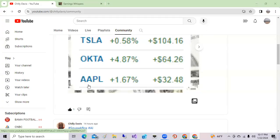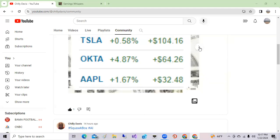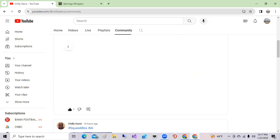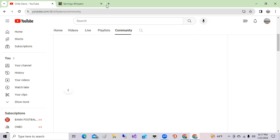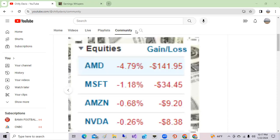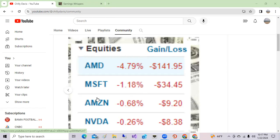As I mentioned, Apple shares were up slightly today 1.67 percent early in the day. Some stocks that were down: it is still earning season, so we have quite a few stocks reporting earnings. Tesla is one of those that will report. But on the day it looked like a pretty good day in the market. Shares like AMD were down 4.79 percent, Microsoft down one percent, Amazon down 0.68, and Nvidia down 0.26 percent.